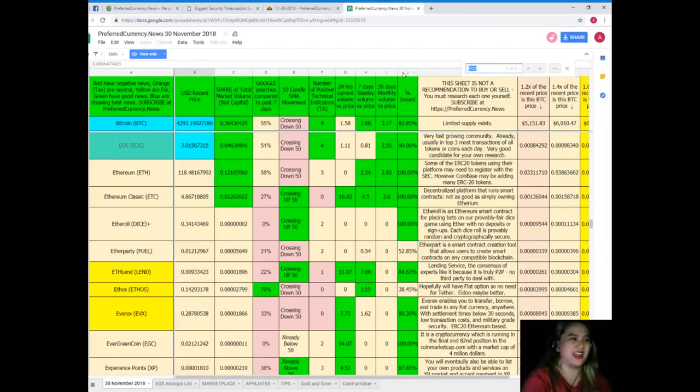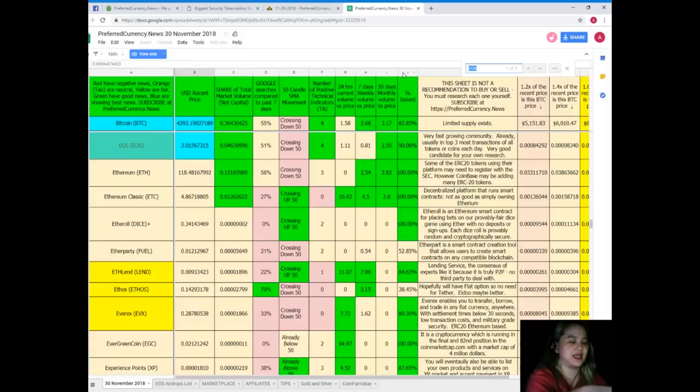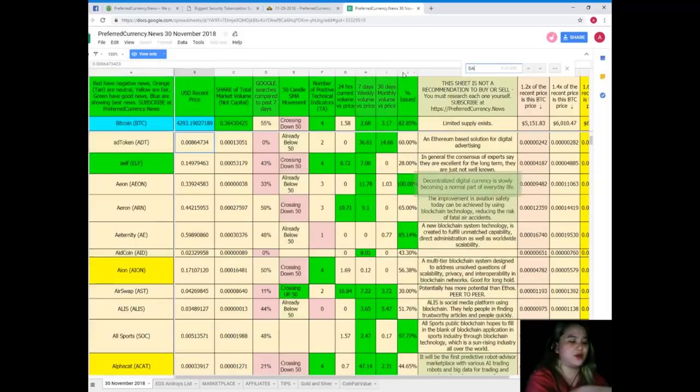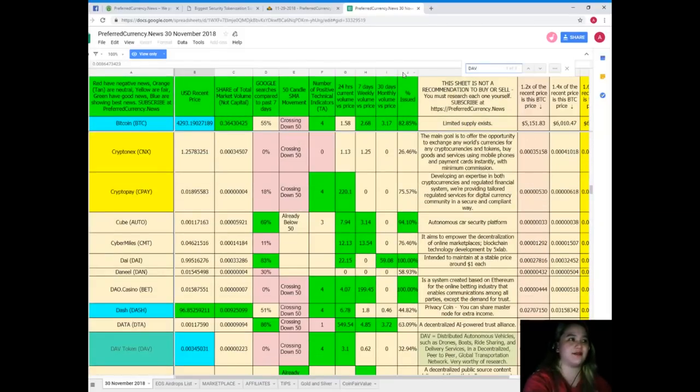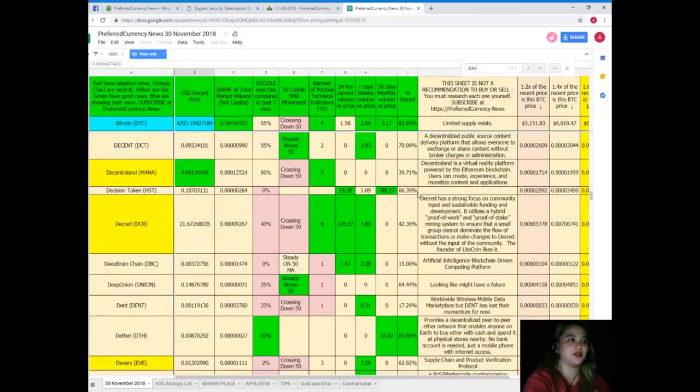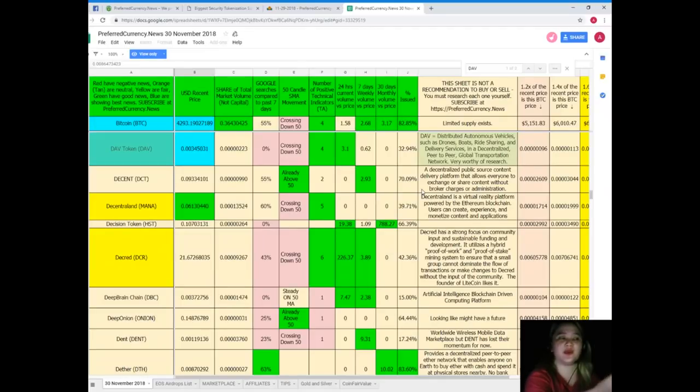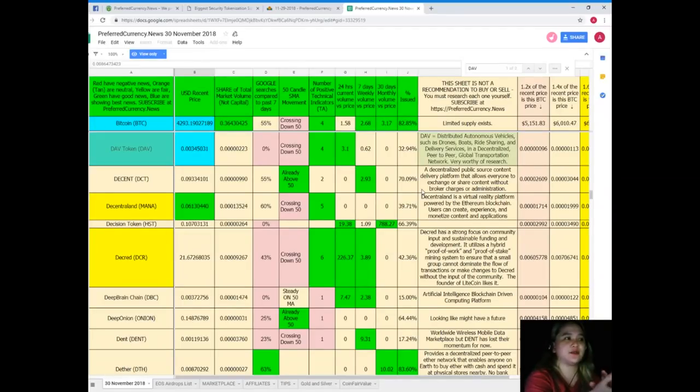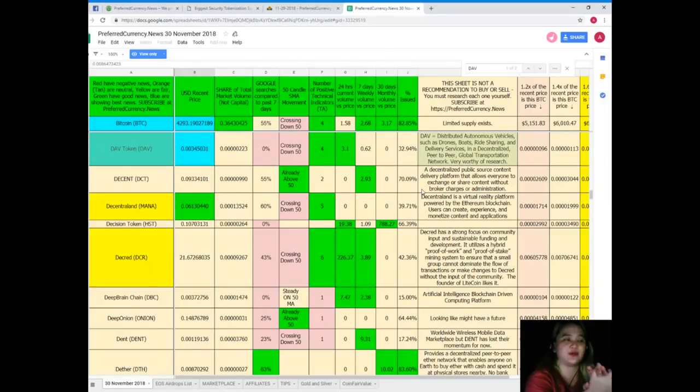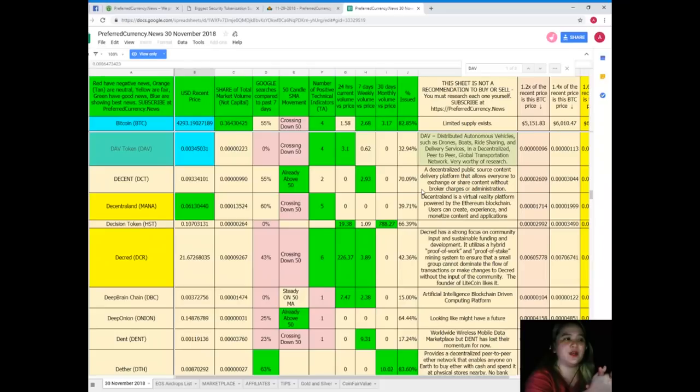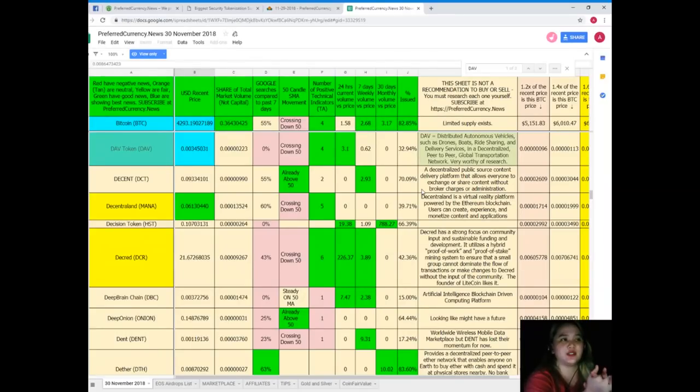If you'd like to research more and it's not here, let's say I want to know about DAB there. So DAB is also showing the best news.